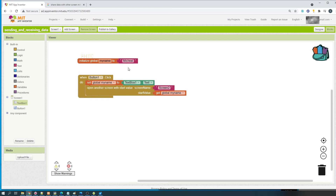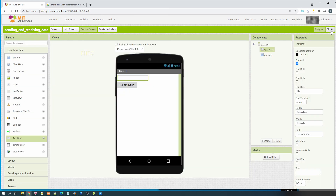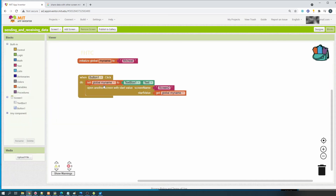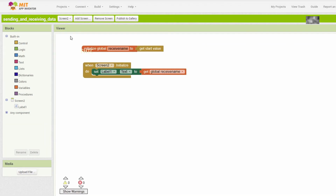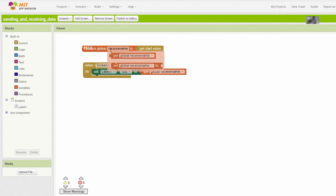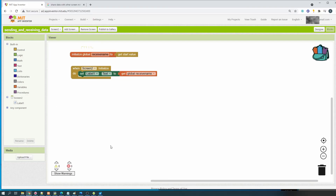Now we already get the data from the text box, then assign it to the variable value. This means it will replace the current value which is 'michael'. The user can enter new data through the text box, and then it will send to the second screen. At the second screen we maintain it as before - it will receive the value from the other screen, assign it to the variable 'receive name', then assign to the label.